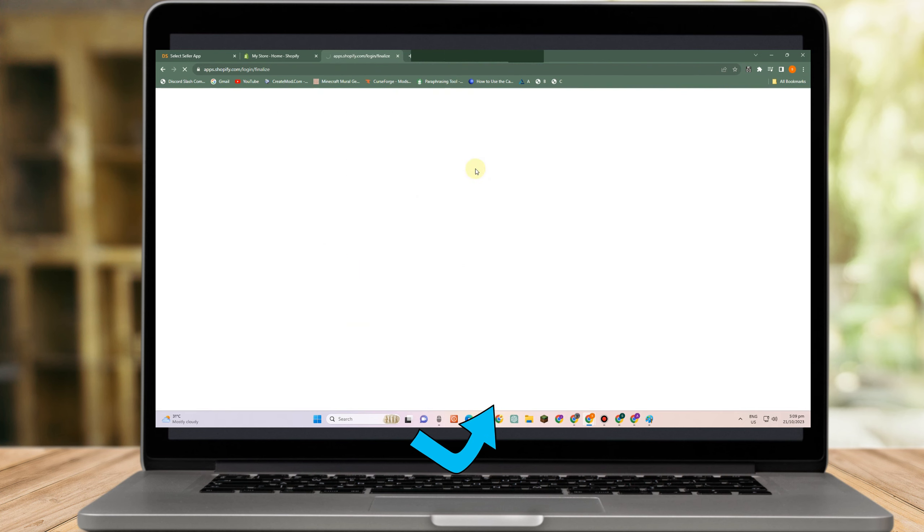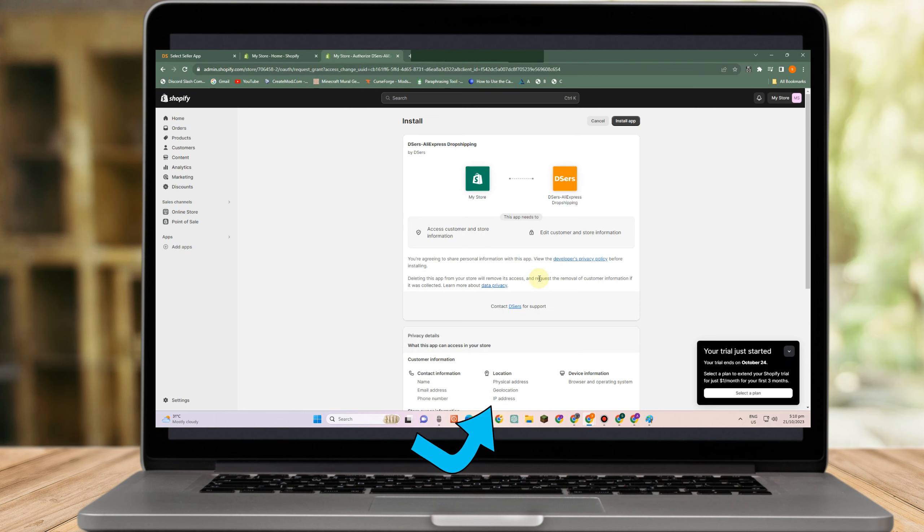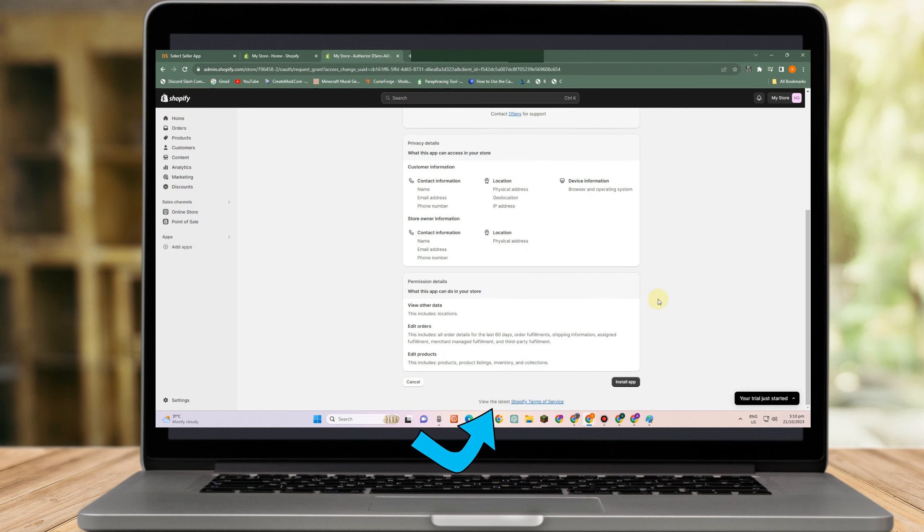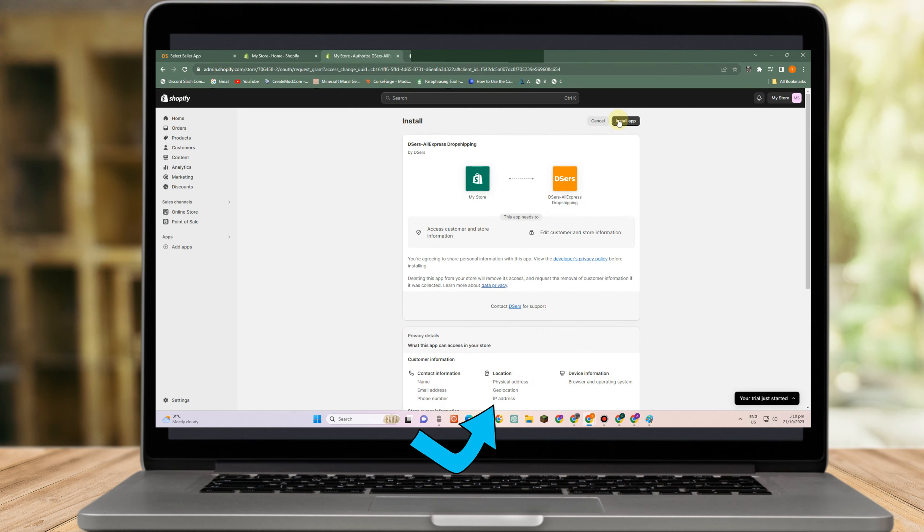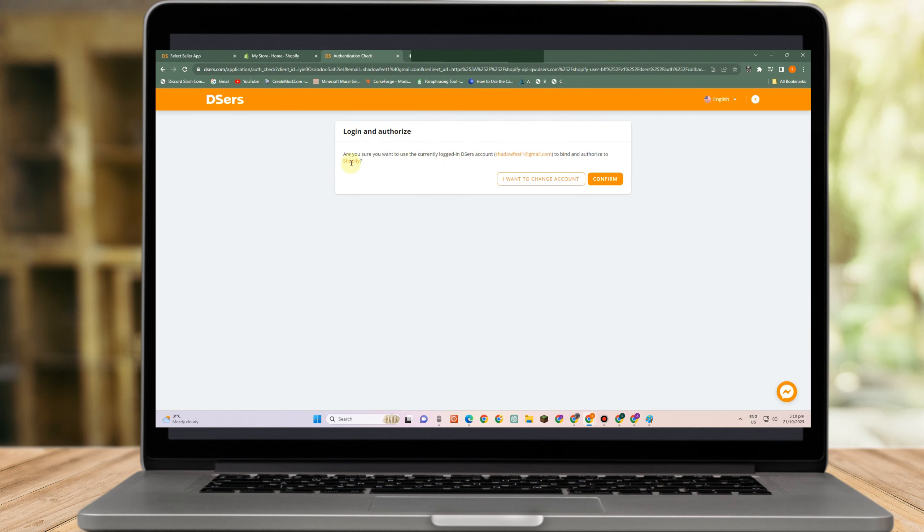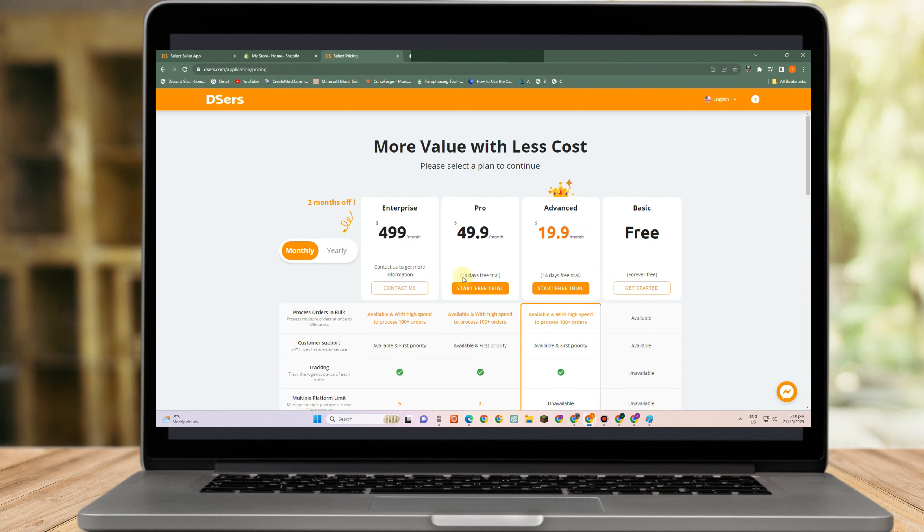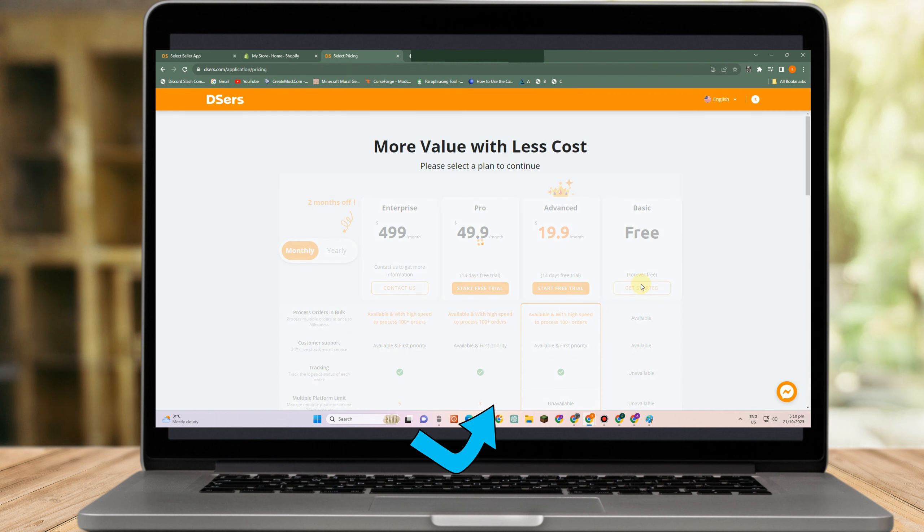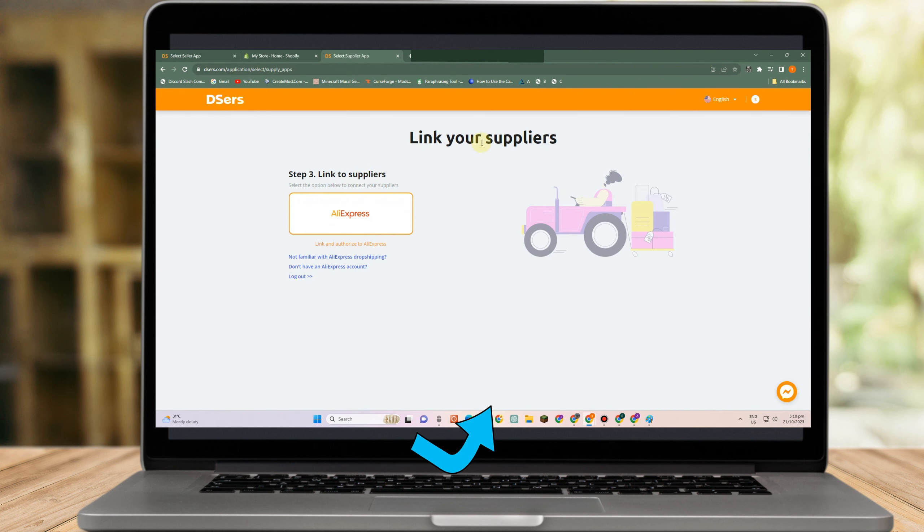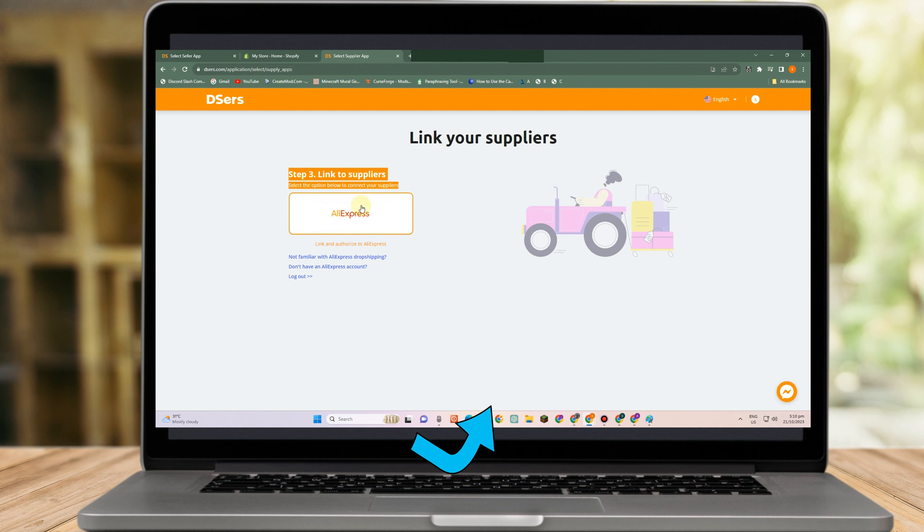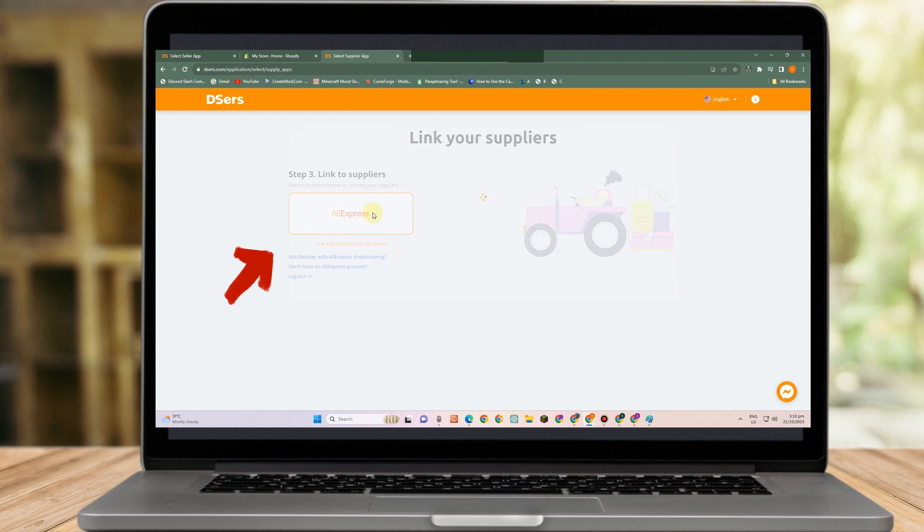Now once you're logged in to your Shopify, you need to authorize or install this application first. So as you can see, you need to log in and authorize. So you have to confirm your account here. I need to click this basic because this is just for tutorial.